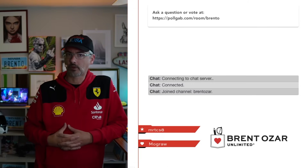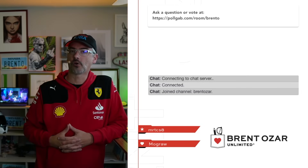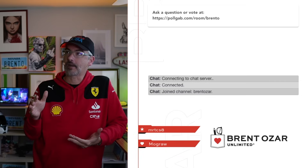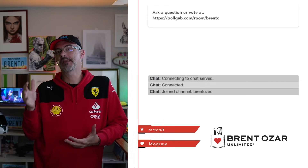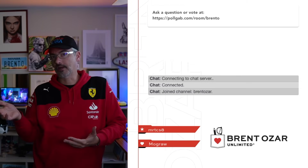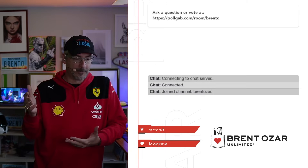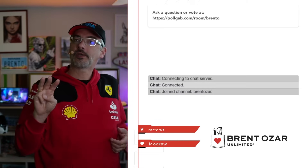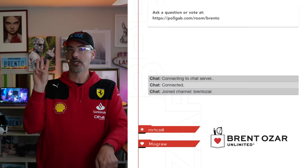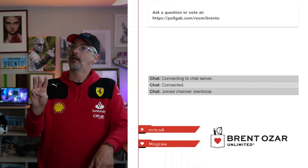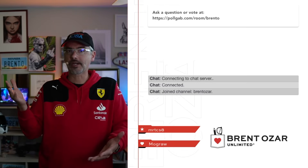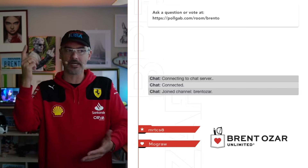Good morning, party people, and welcome to Office Hours, the online show where I take your questions from PollGab and answer them. I usually aim for around a minute per answer so I can publish them on TikTok, Instagram Reels, things like that. But I got three questions that I'm going to go into a little bit more detail on today, and I don't have training courses I can just point you at. So let's dig in.